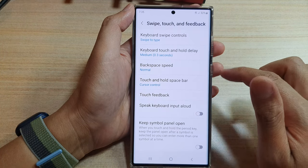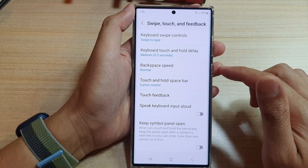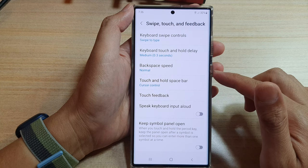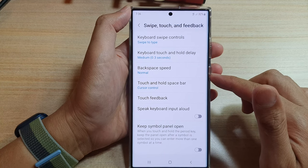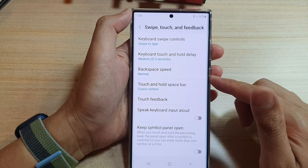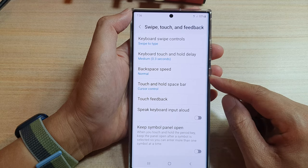And that's it. That's how you can set the keyboard backspace speed for deleting characters on the Samsung Galaxy S22 series.